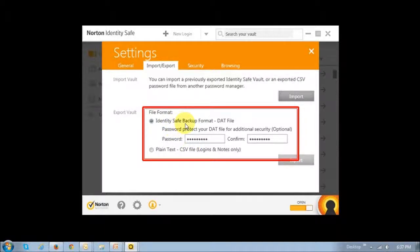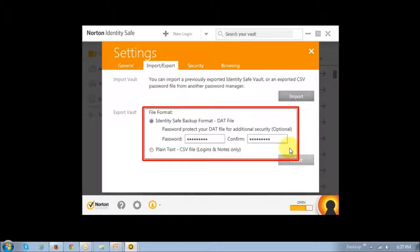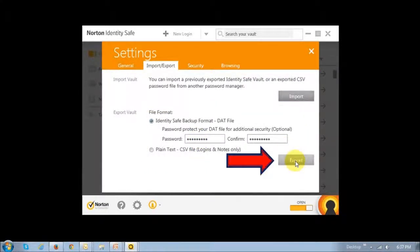The first option is much more secure and asks you for a password. I chose the DAT file format, put in my password, and then clicked export.